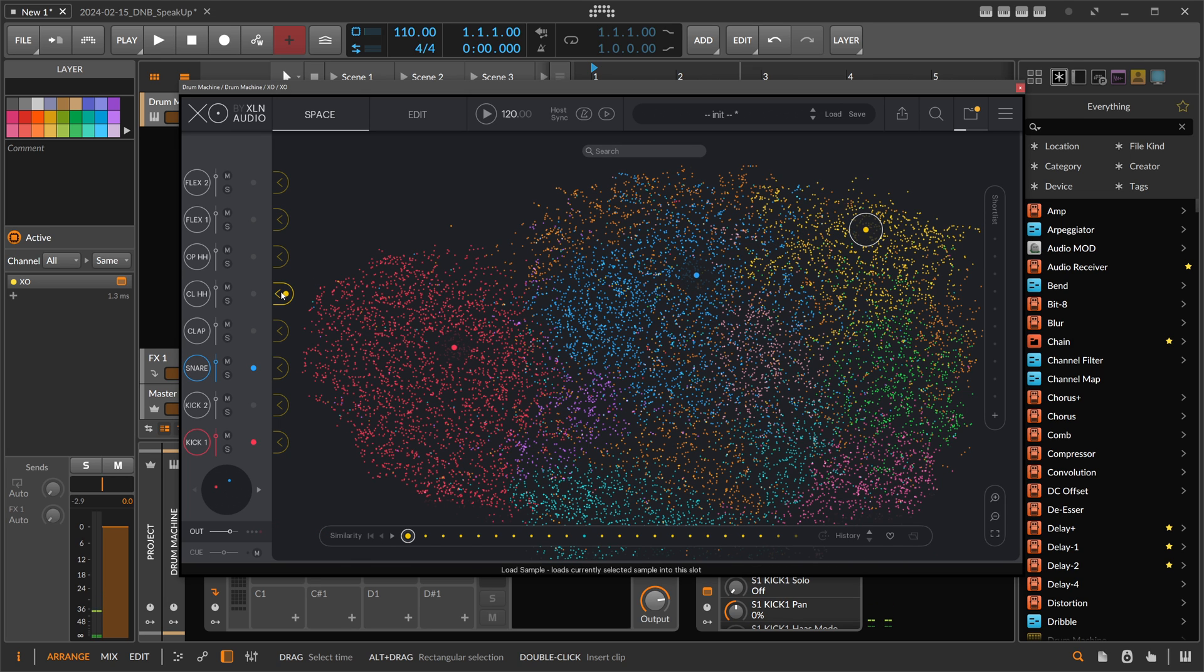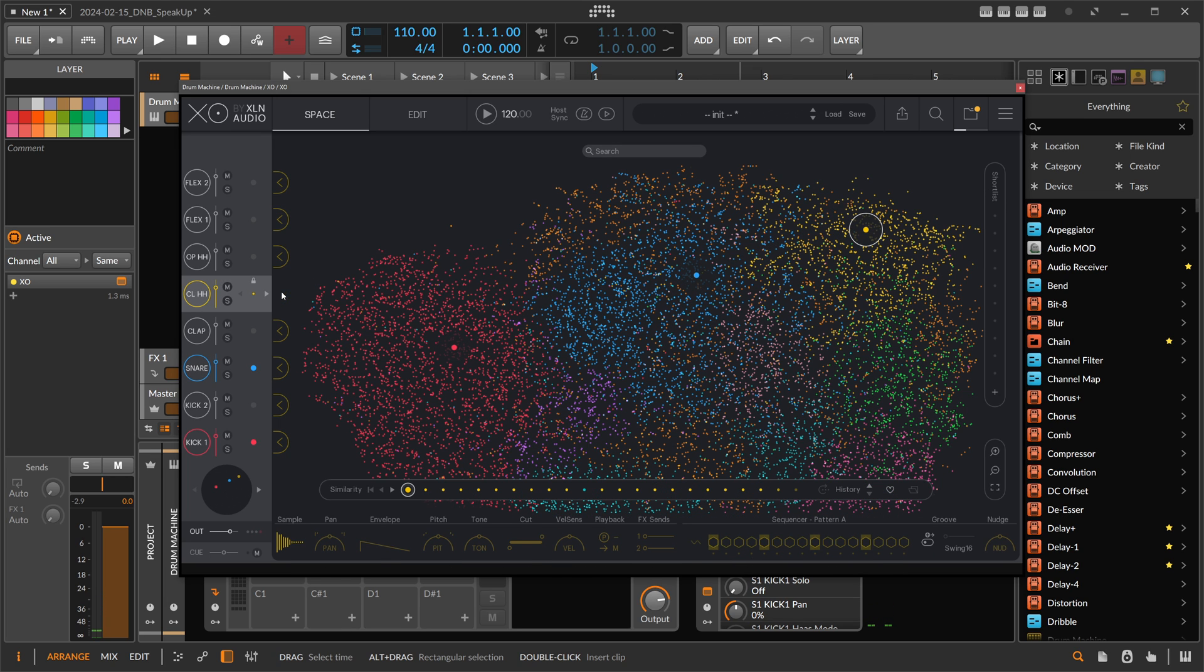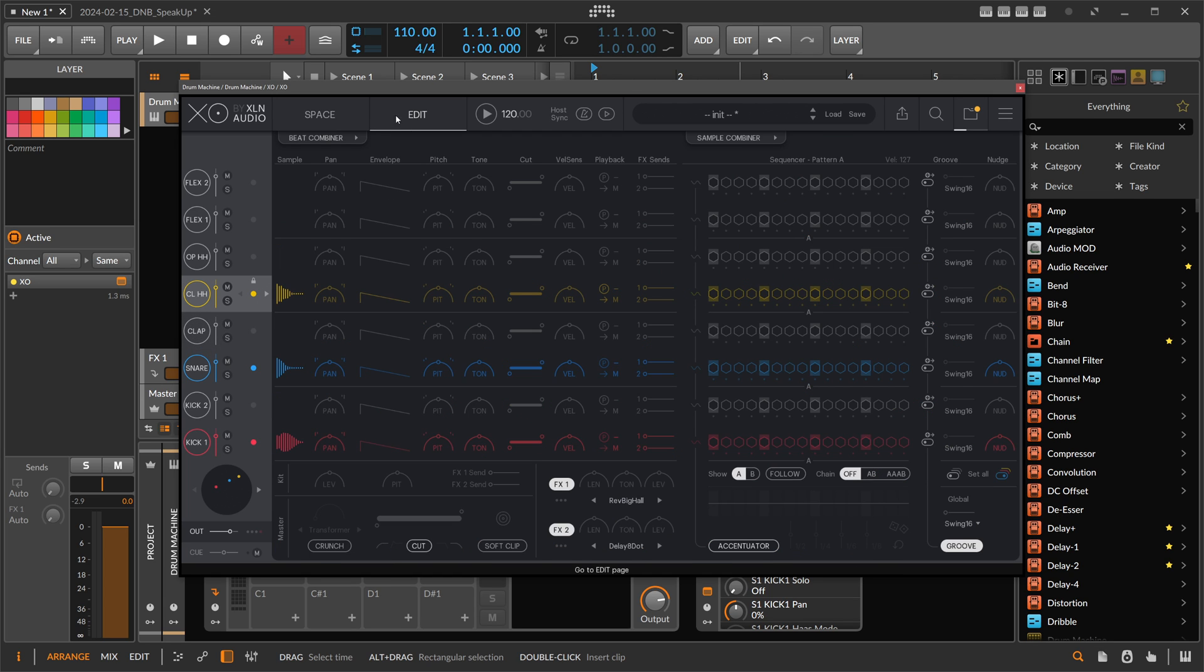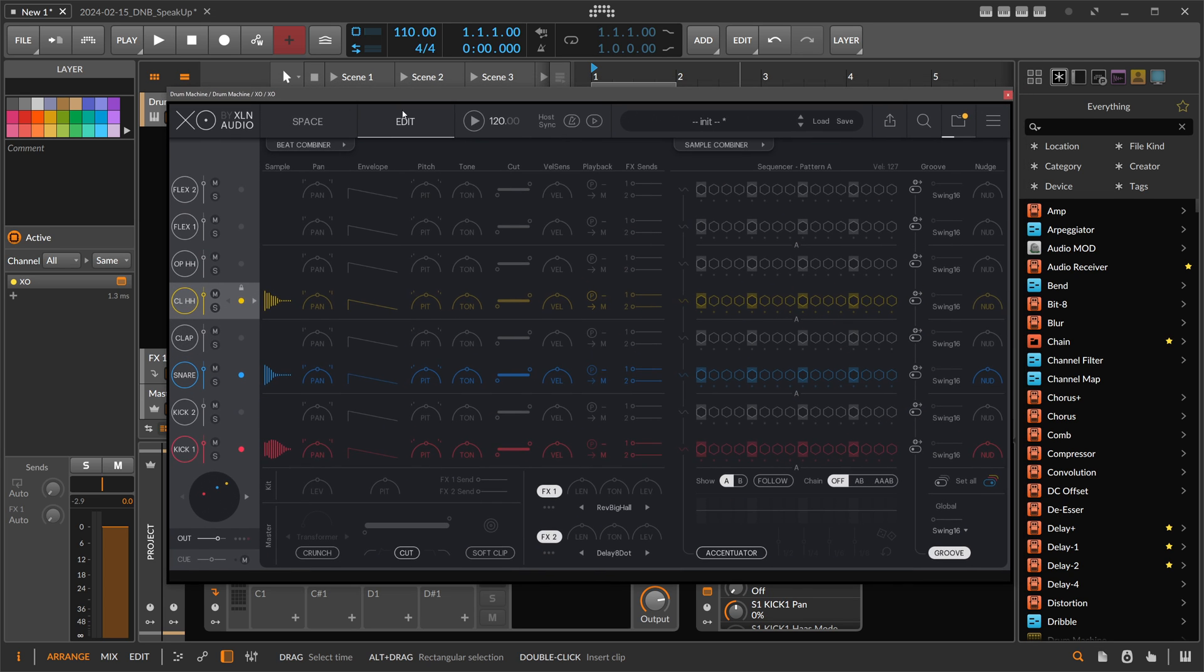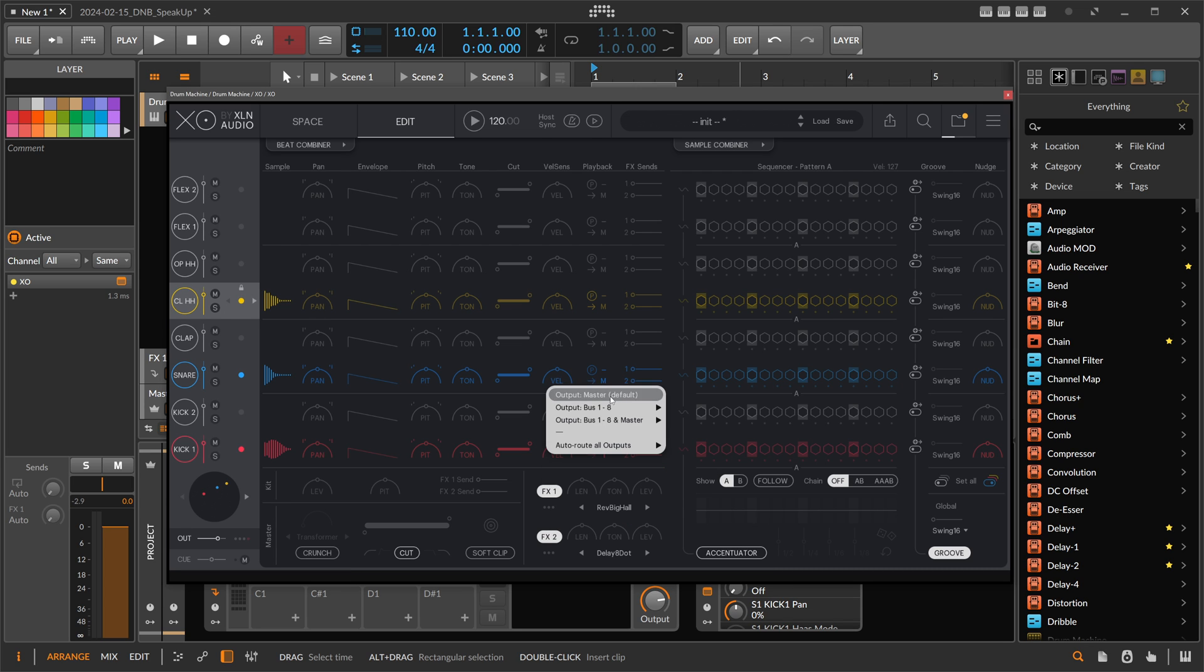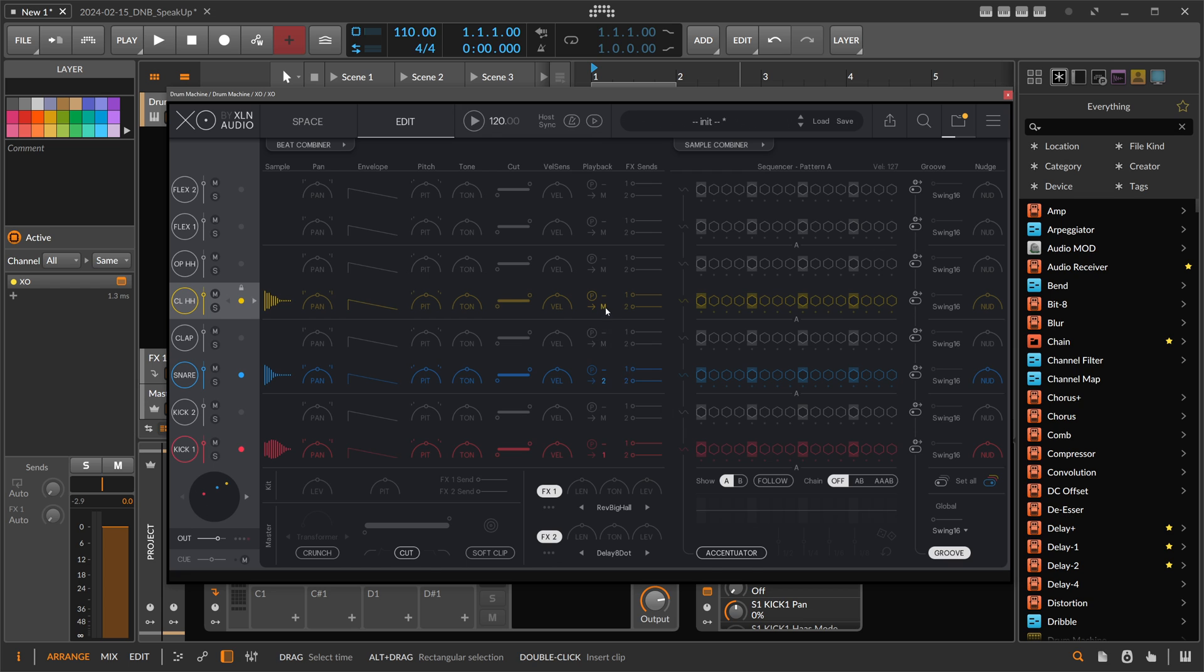And the hi-hat on the, I think, the fifth, yeah, fifth cell. And then we go to the edit page here and we send the kick drum to bus one, the snare to bus two, and the hi-hat to bus three.